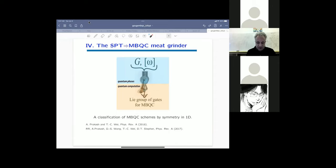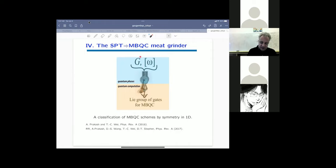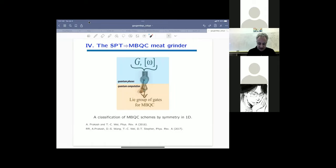The SPT-to-MBQC meat grinder is a generalization of the previous results: you start with a mathematical description of your symmetry-protected topological phase — a symmetry group and a group co-cycle — and out comes a scheme of measurement-based quantum computation. This gives us a classification of MBQC schemes by symmetry. The flip side is that this works only in dimension one; the arguments apply only to spin chains.